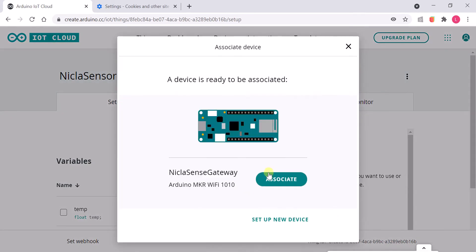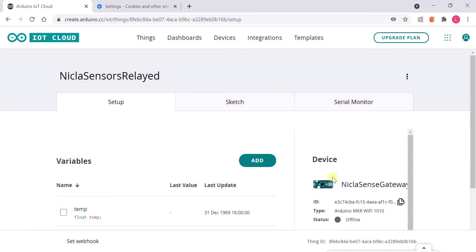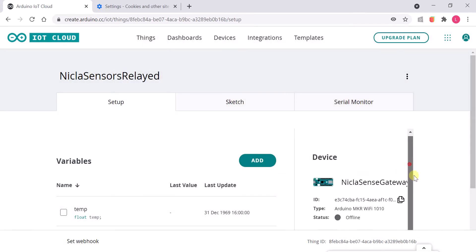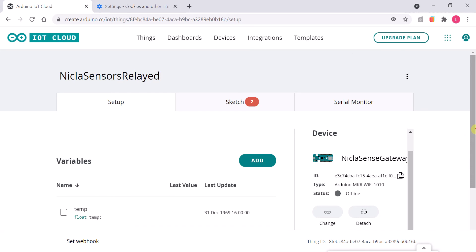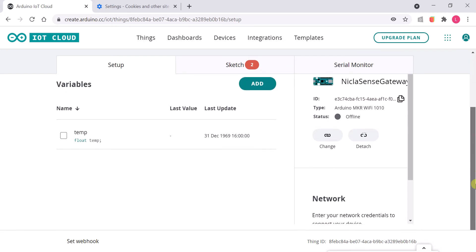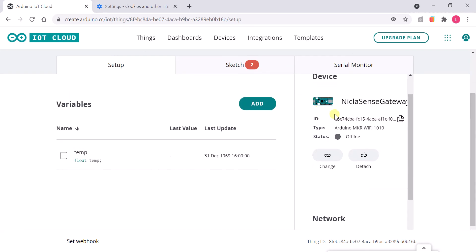We select this with the device. Copy and save the device and Thing IDs.